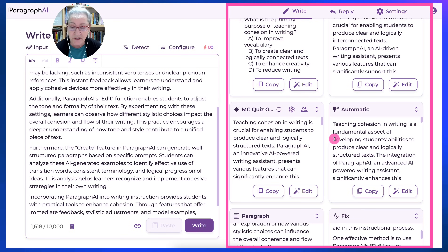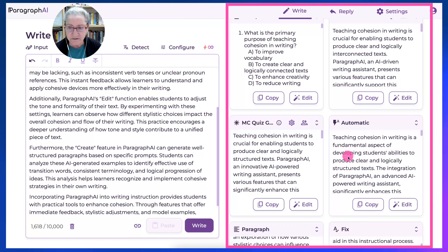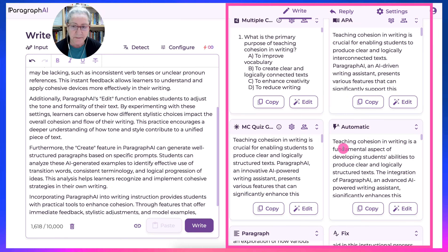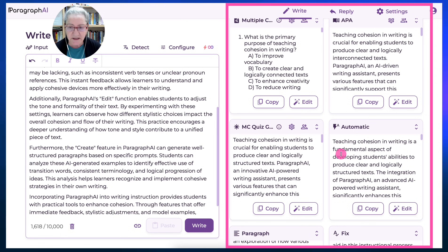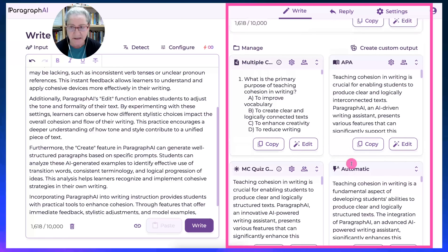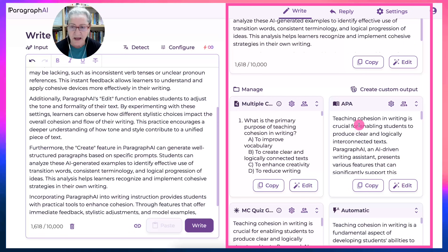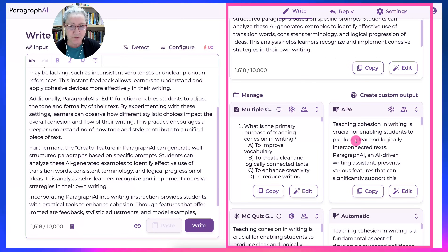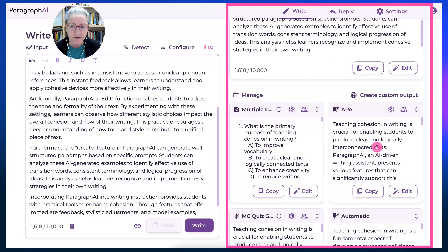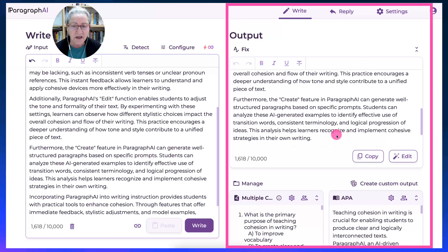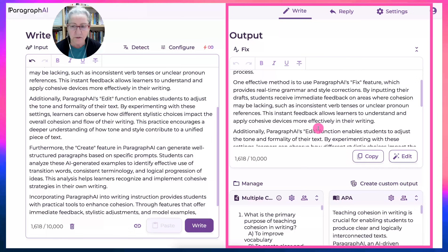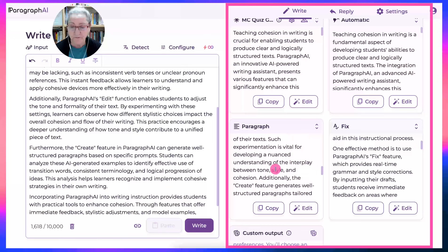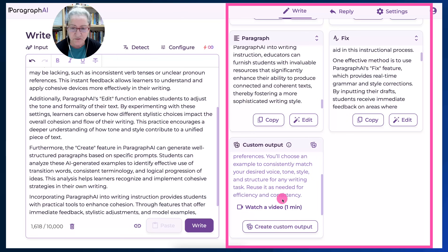For example: 'teaching cohesion and writing is crucial for enabling students,' or 'teaching cohesion and writing is of paramount importance,' or 'teaching cohesion and writing is essential.' So you can decide how you want it. And if that doesn't suit you, you customize or go to the library and find out what's there that may be useful to you. For the automatic: 'teaching cohesion and writing is a fundamental aspect.' For APA: 'teaching cohesion and writing is crucial for enabling students to produce clear and logically interconnected text.' I love the way it comes out — it is so natural, and for me, that's key, that is really very important.